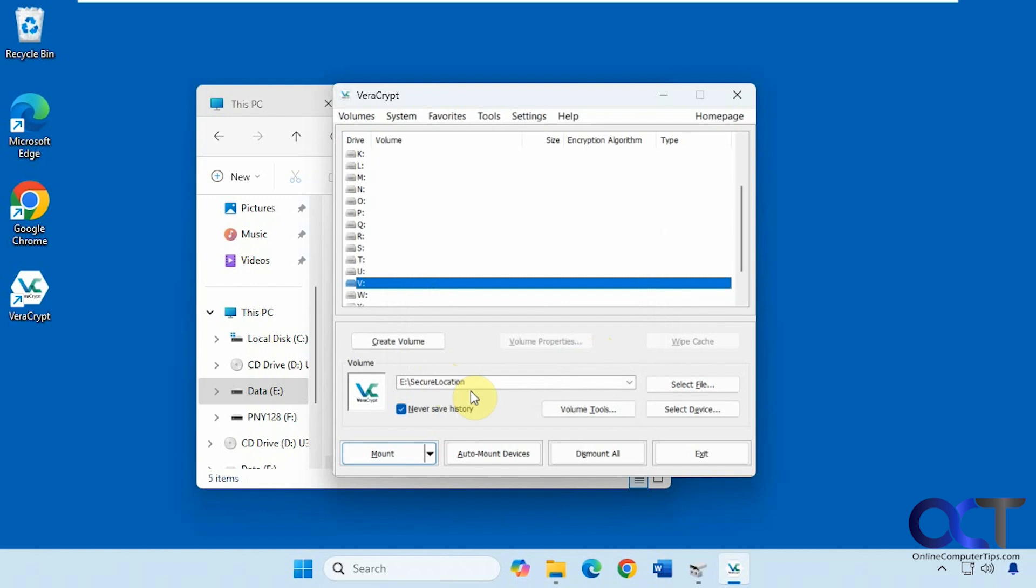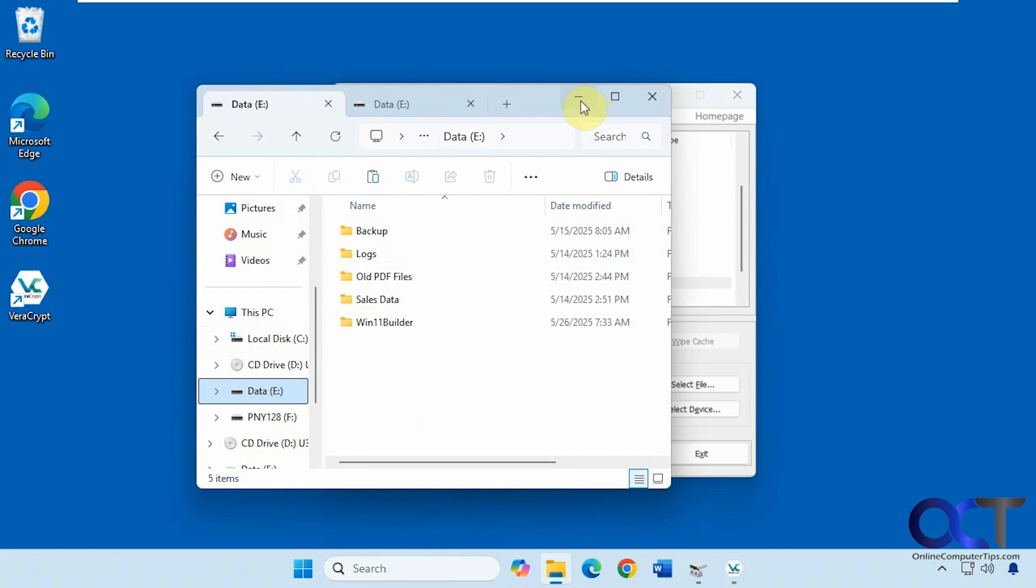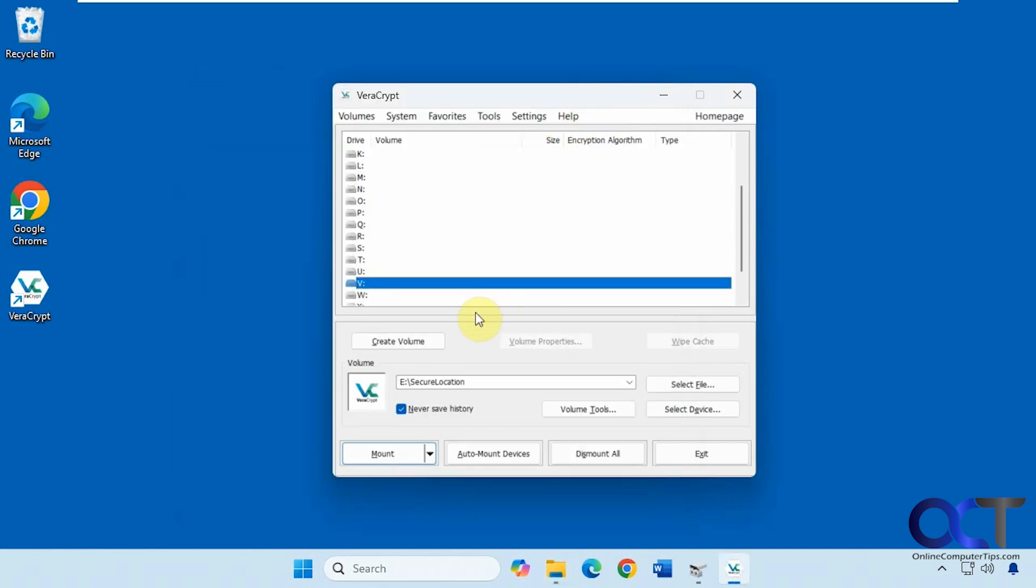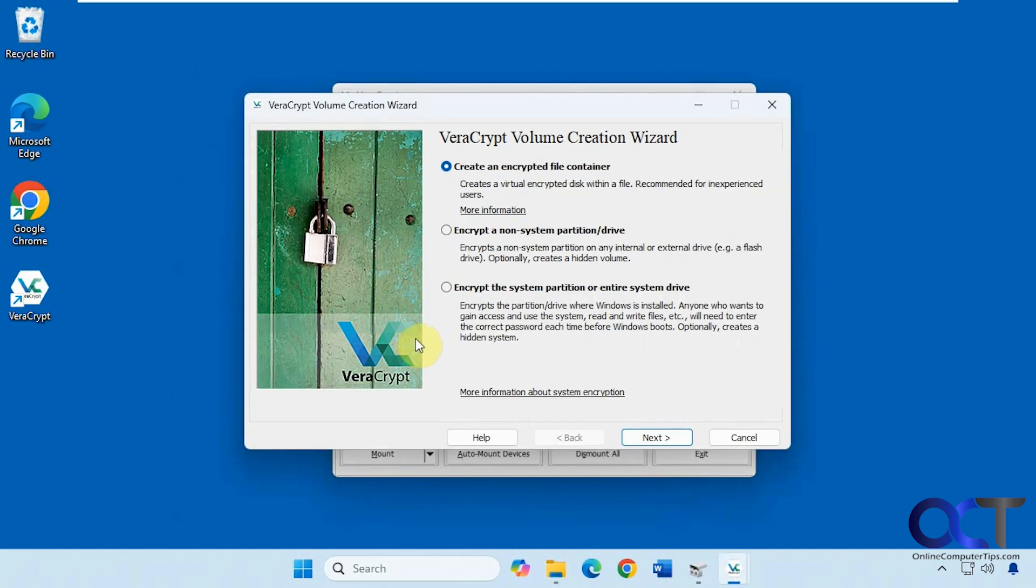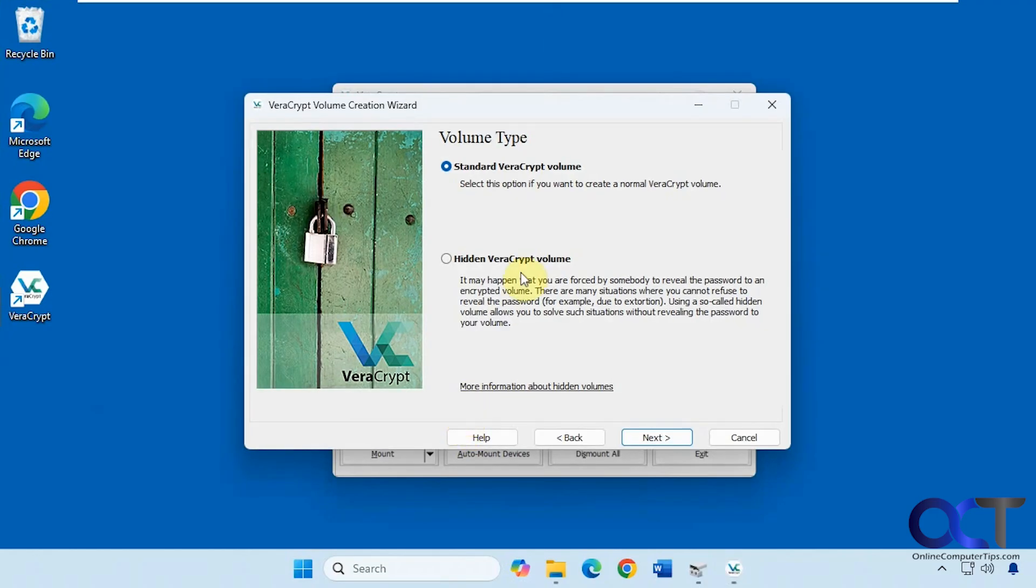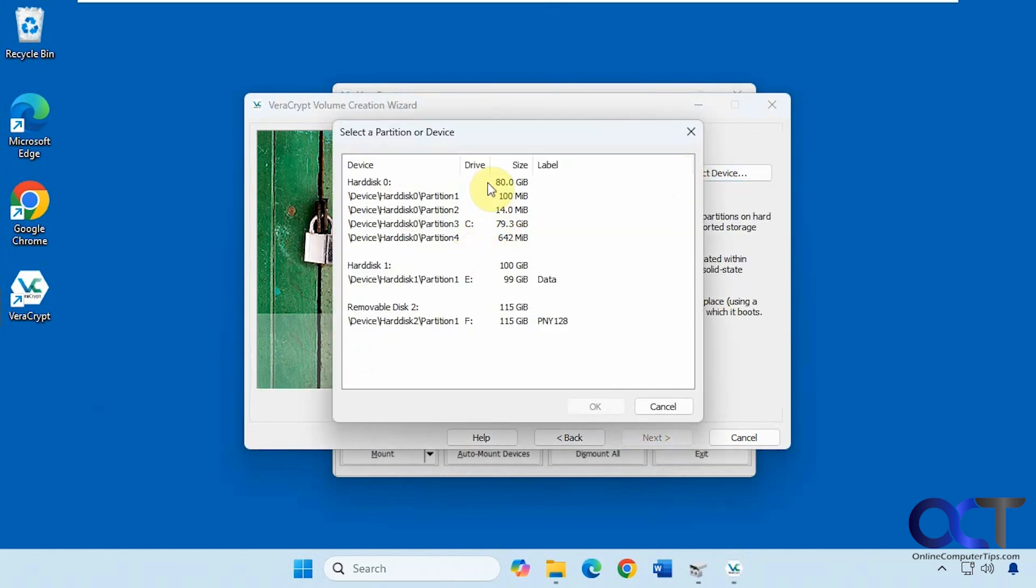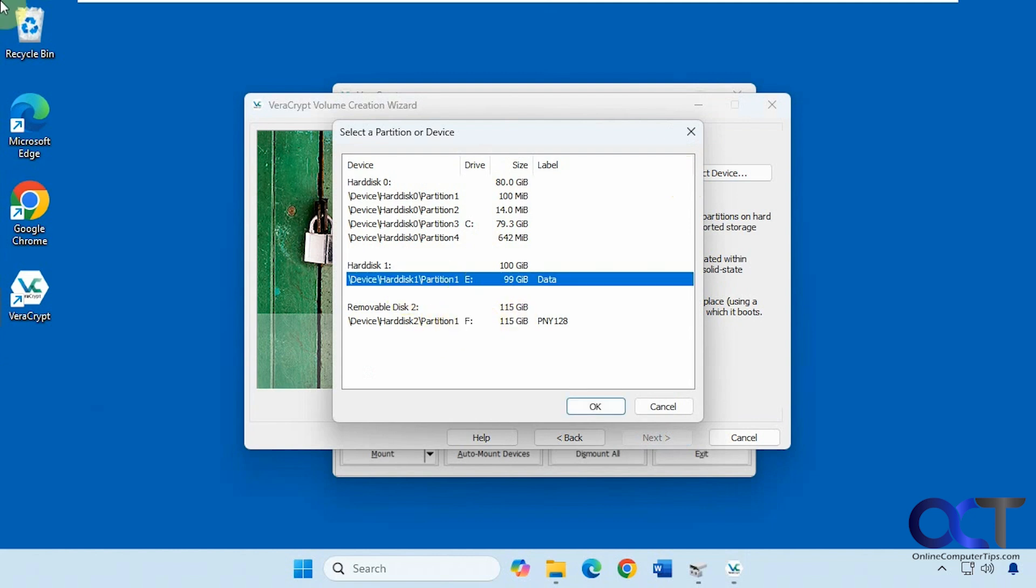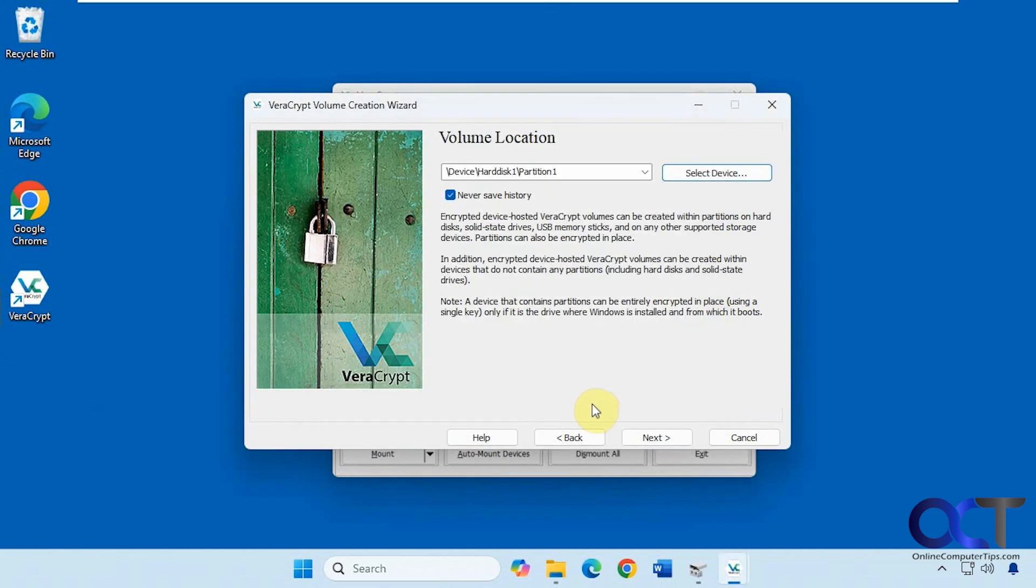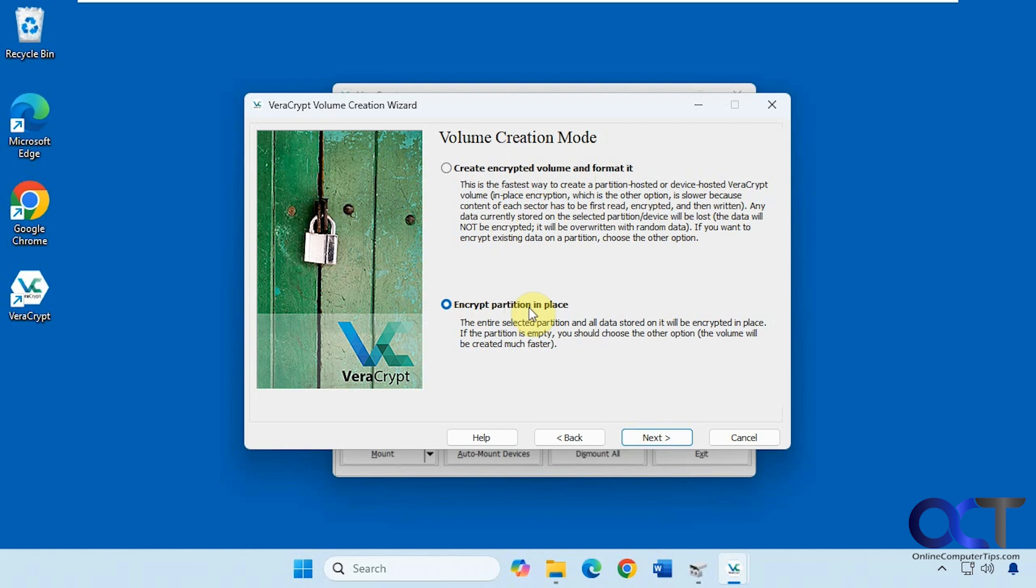Now let's actually mount a disk here. We're going to mount this entire E drive right here. We'll click on create volume again. This time we'll encrypt a non-system partition or drive. We have the same option for standard or hidden. Select a device here. So make sure you pick the right one. So here is our E drive here with 100 gigs. Here's our flash drive and here's our C drive. So if you do this, create encrypted volume and format it, then you're going to be formatting your drive here. See it says any data stored on the selected partition device will be lost. So we want to do encrypt partition in place. And you should be doing backups before you start messing around with encryption, just in case something does go wrong.